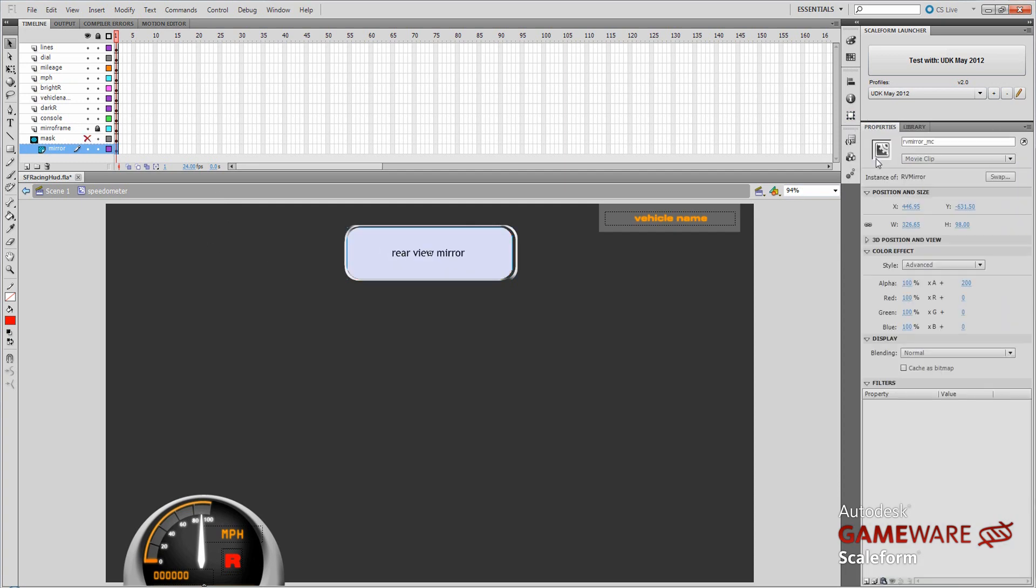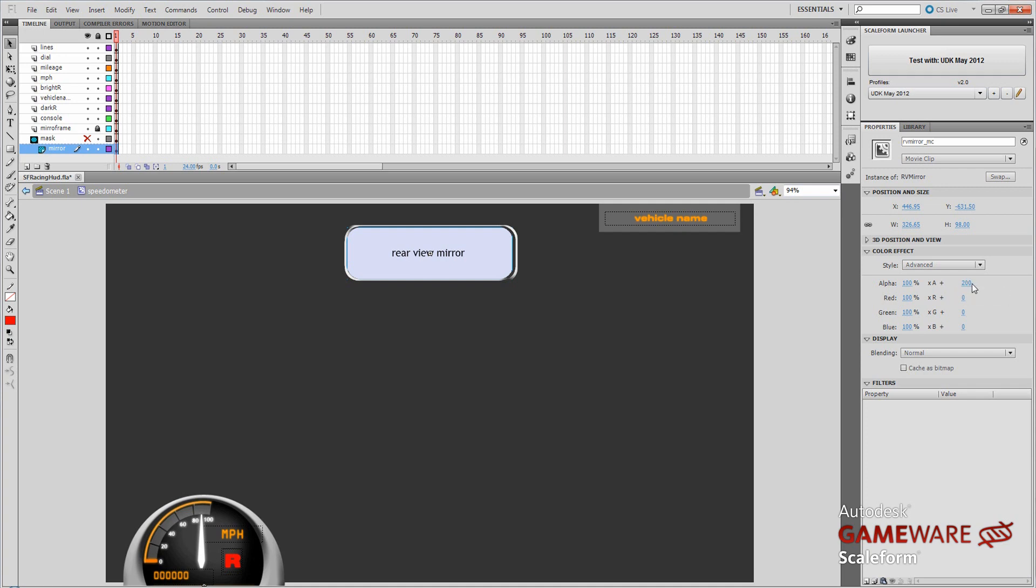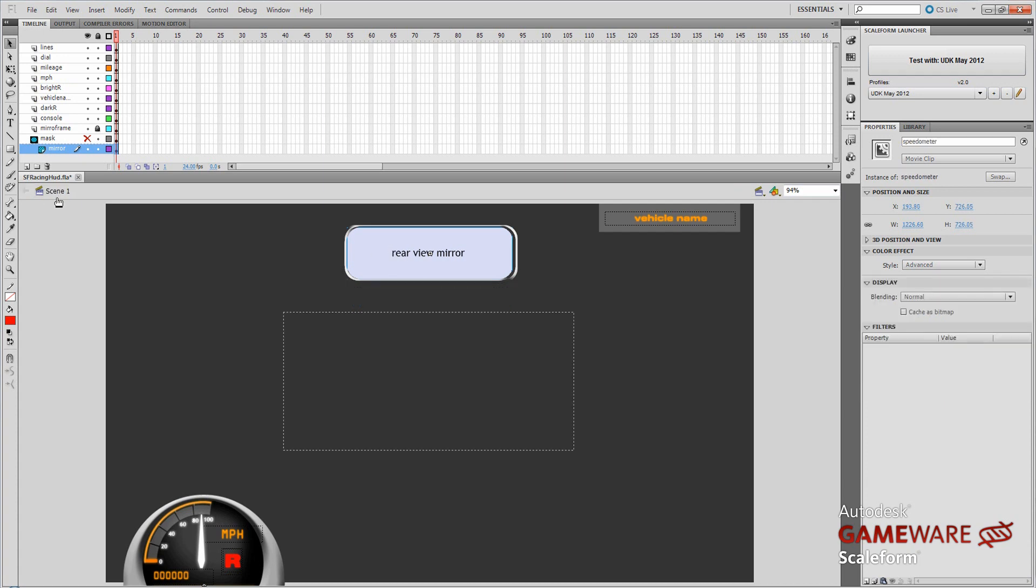One thing to keep in mind here on this movie clip that the texture is inside of is that if you do not set up some color effect information on it, the movie clip will render transparent in Unreal. So what you want to do is select this movie clip that contains the image, and on the properties panel, open the color effect rollout, set the style to advanced, and then alpha should be at 100%, and then XA plus could be about 200. The max on that is 255. And that should give you a nice kind of faded but not transparent image to go into the rearview mirror there. Okay, so that just about does it for the flash file.